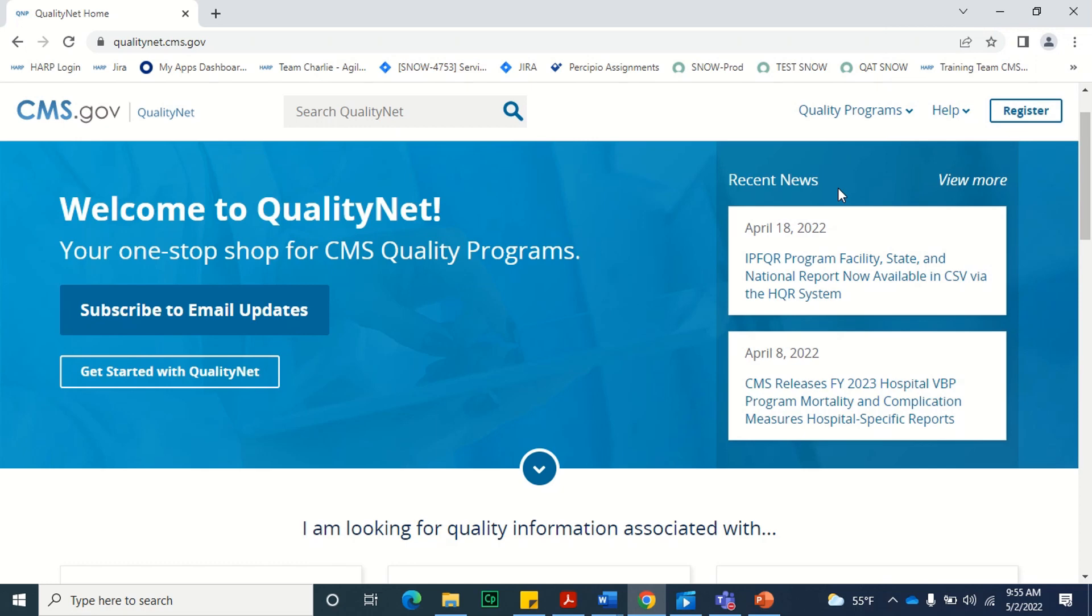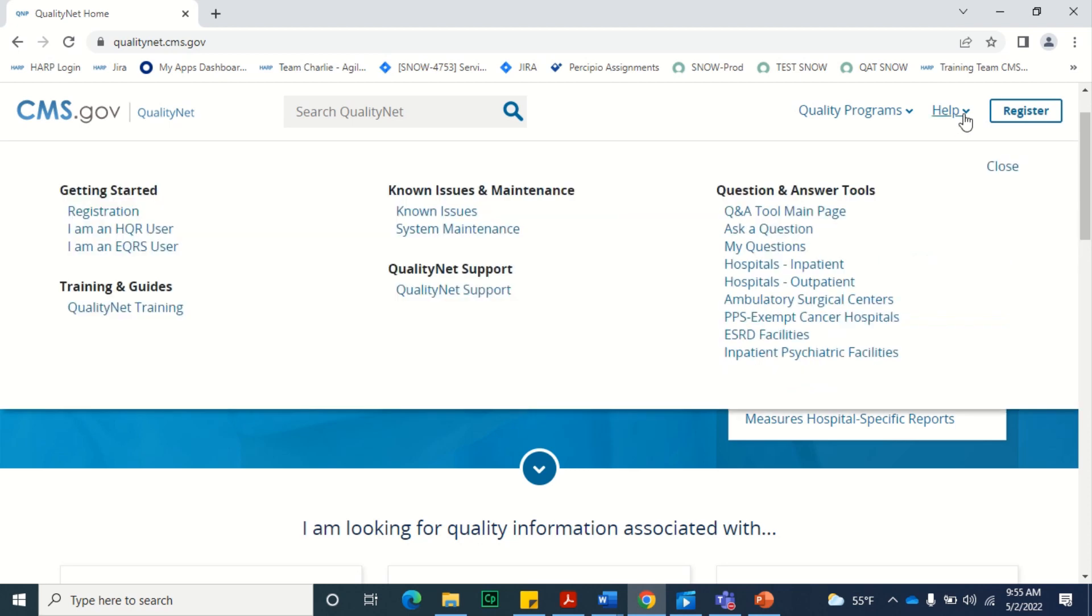The QualityNet Quality Q&A Tool can be accessed from the main QualityNet home page by selecting the help option on the top right and selecting Q&A Tool main page beneath the question and answer tool section.